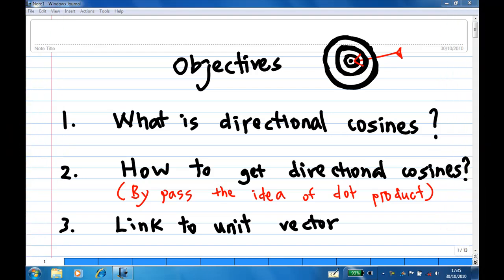Hi. The objective of this lesson is to tell you what direction cosine is and how to find directional cosines by using the idea of dot product, and then finally link to unit vector.